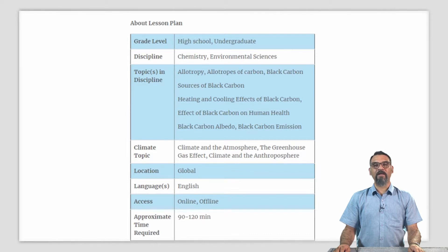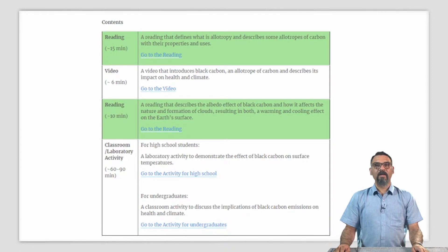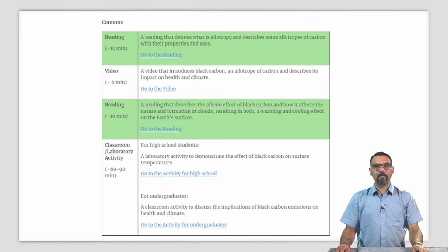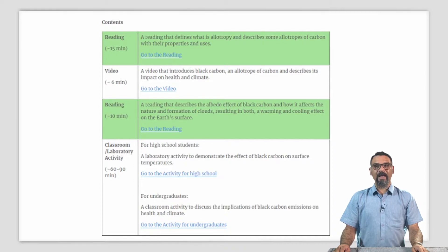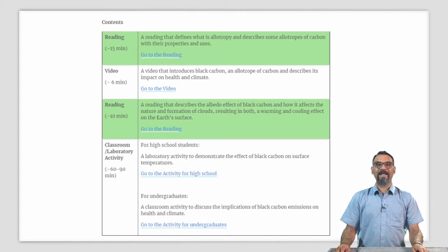The approximate time required for this lesson plan is between 90 to 120 minutes for your students. This lesson plan contains a reading that first defines allotropy and describes some allotropes of carbon and their properties. A short video micro lecture, about 6 minutes in length, that introduces what black carbon is and describes its impact on both human health and Earth's climate. Another short reading that describes the albedo effect of black carbon and how it affects the nature and formation of clouds, resulting in both a warming or a cooling effect of the Earth's surface. Finally, there is a classroom or lab activity for interactive learning where you can discuss the implications of black carbon emission on health and climate.